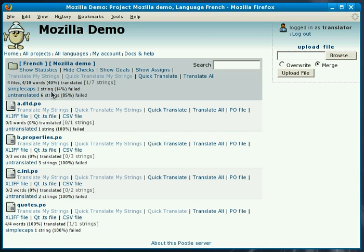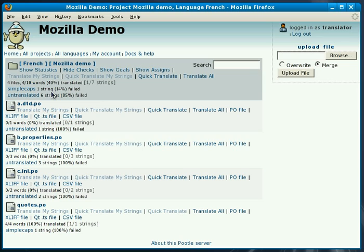So our error correction module is able to detect language specific errors. So you can define methods that would be related to the grammar and syntax of the language or methods that relate to the actual application. So we can detect Mozilla variables and ensure that people don't translate them.